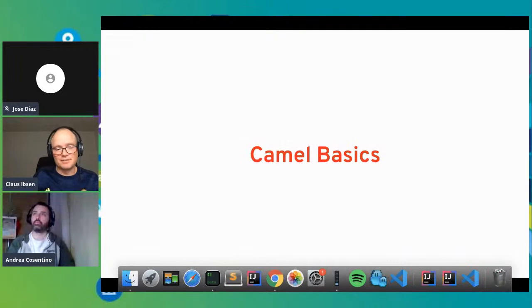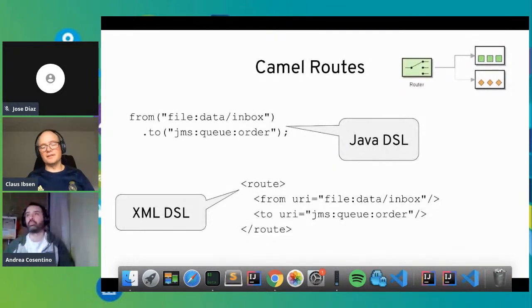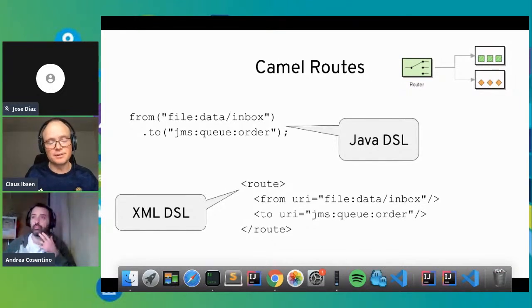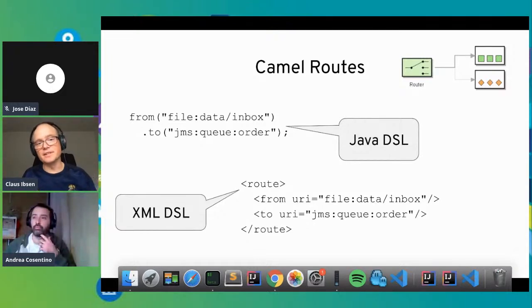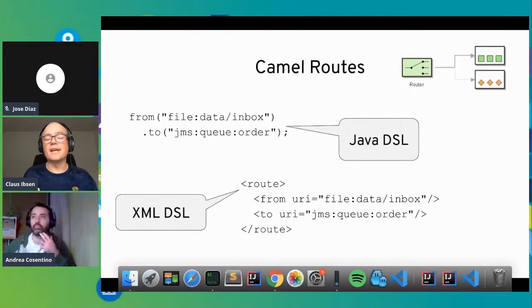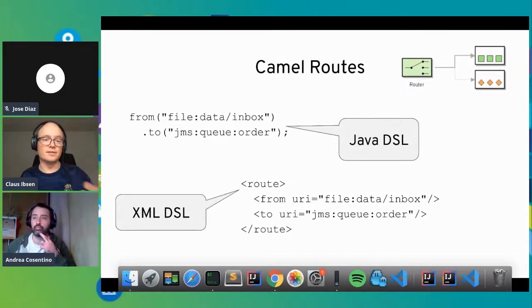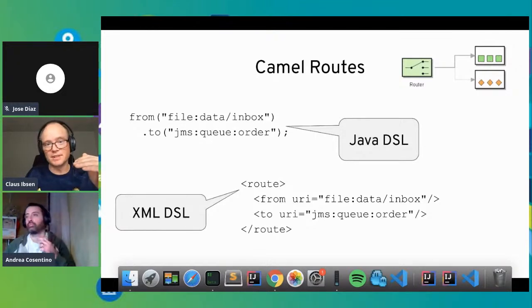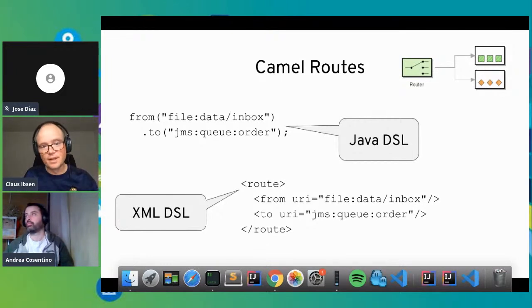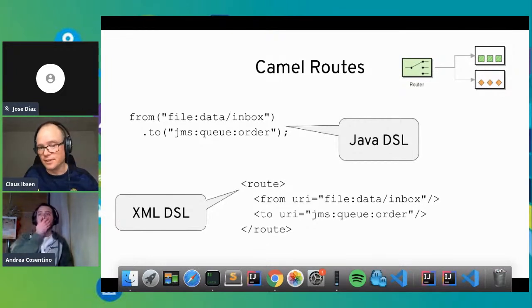The most basic thing in Camel is its routes. This is maybe the simplest Camel route: you integrate two systems — a file system and a message broker using JMS. In Camel, you can describe this in a Camel route in basically two lines of code. You specify which directory to look for files, and for the JMS system you tell it which queue to use. You can also do the same in XML.